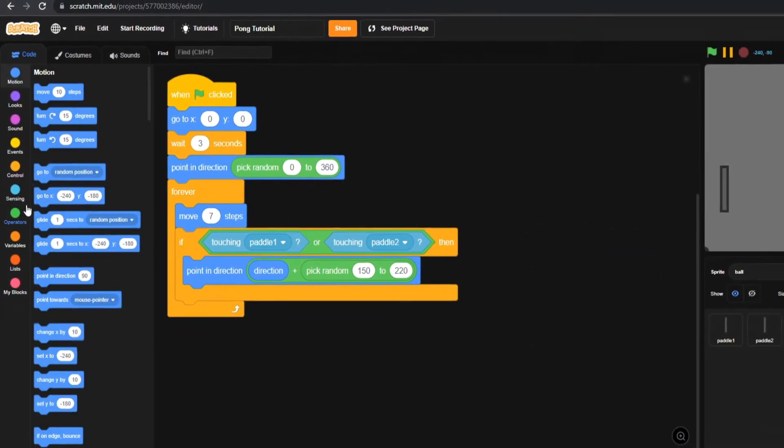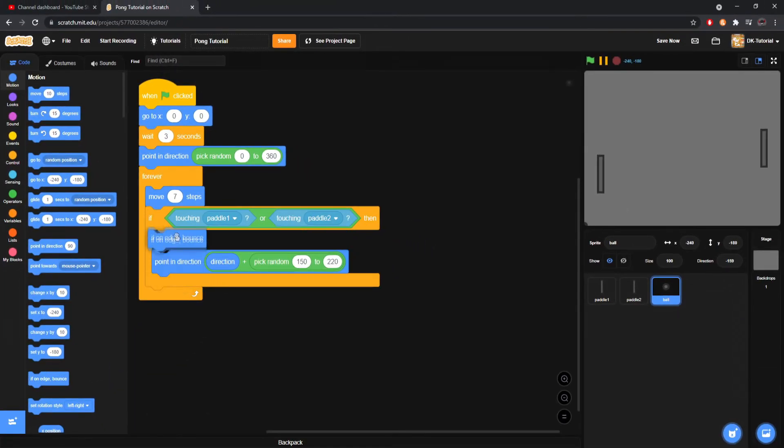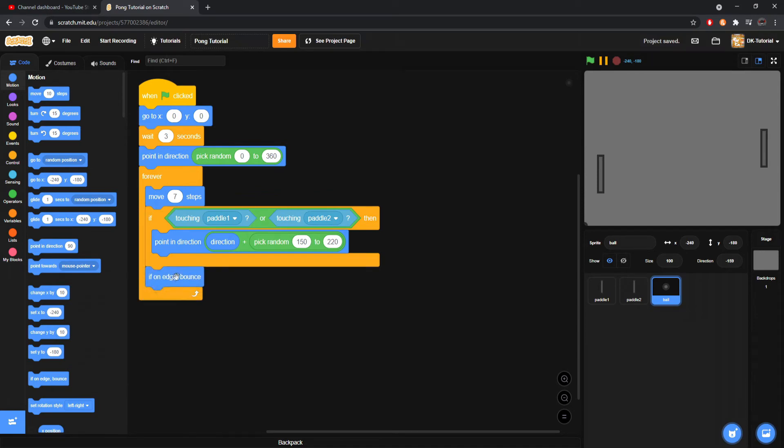We'll also come to Motion, grab 'if on edge bounce', and put it right underneath our if statements. Now the ball bounces off the top and bottom walls, and when it touches a paddle it will bounce off the paddle. Fantastic.